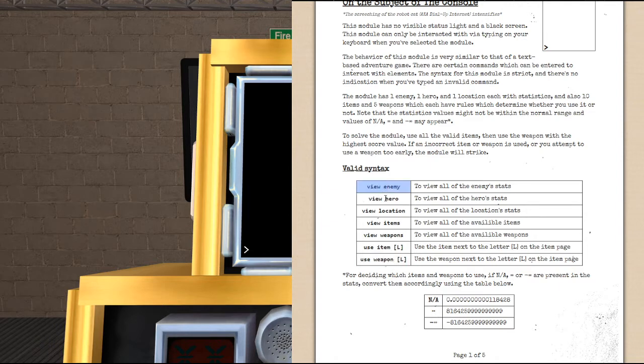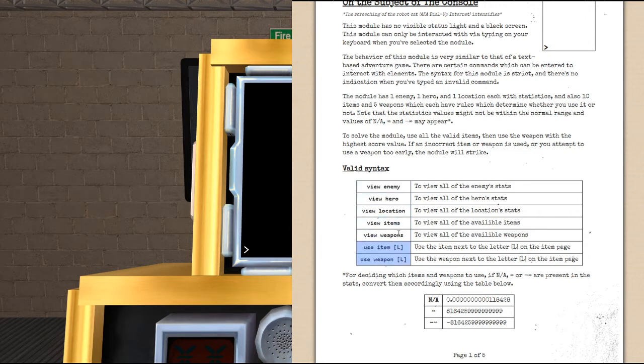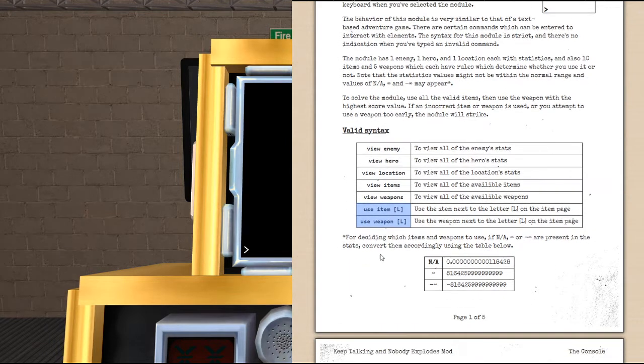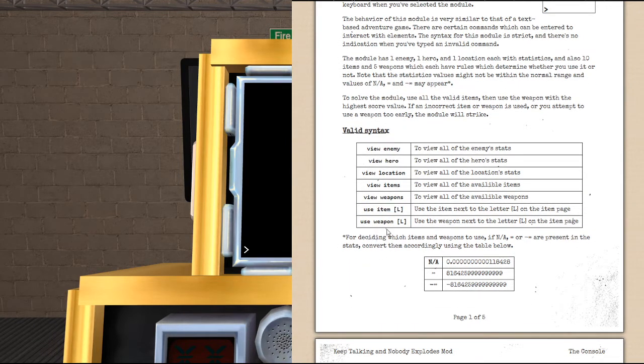These first five commands, the view commands, you will use to get the information necessary to solve the module. And the last two, the use commands, you will use to solve the module. So, first things first,